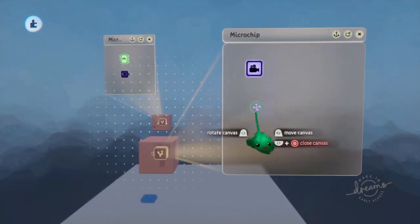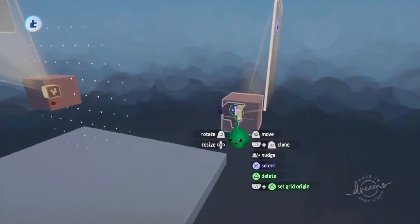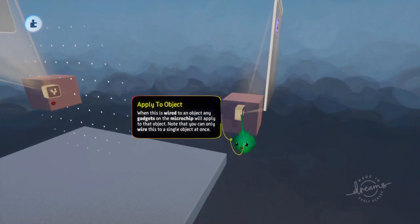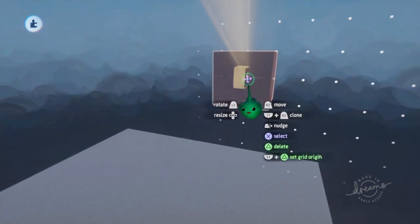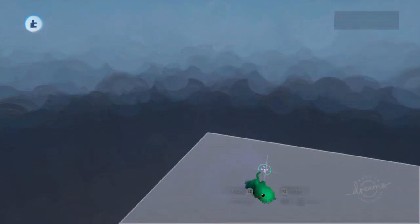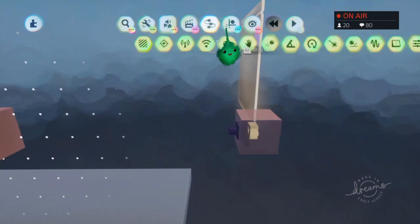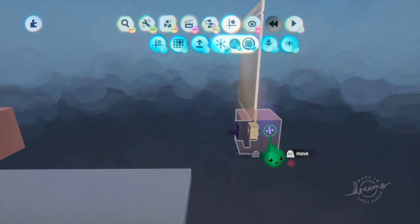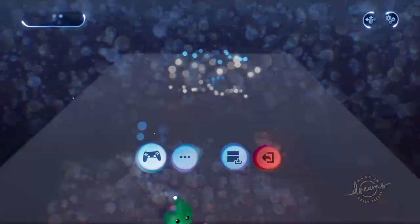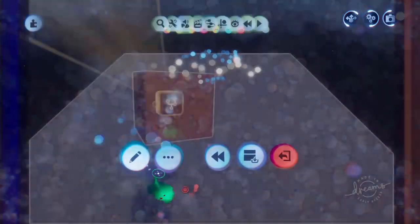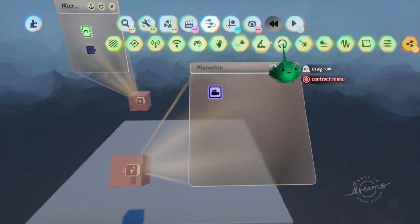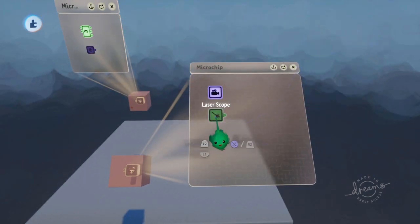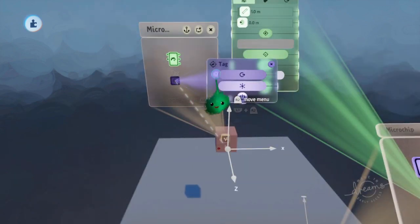So now we can draw a line from the camera position, which we know, through the imp tip position, which we know, and see where it hits on the ground. First I'm going to just rotate that down a bit, so we can have something to aim at on the ground. And I'll add a laser scope.